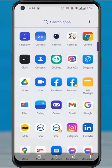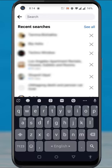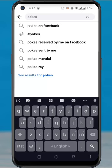Open the Facebook app on your phone. Then tap on the search icon from the top of your screen. On the search bar, type in pokes. Then tap on the search icon to search for the poke function.